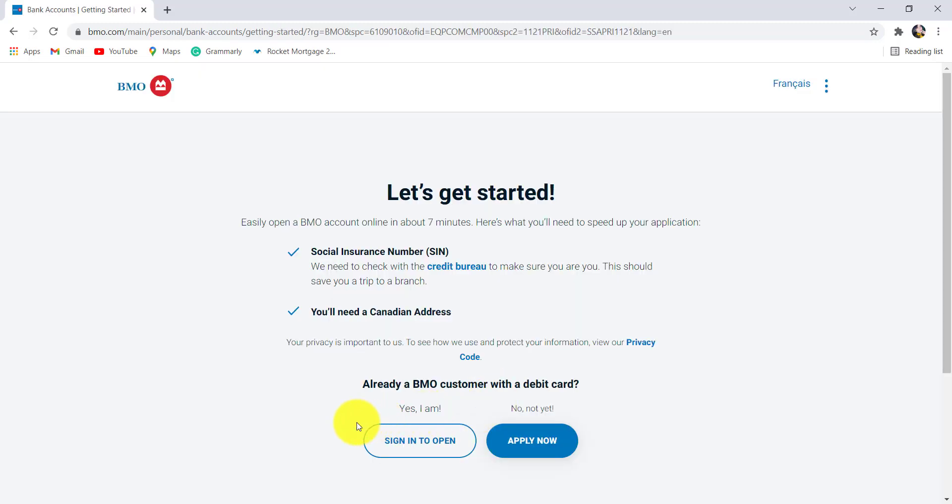Now, if you already are a BMO customer with a debit card, then click on sign in to open. But if you are new, click on apply now.